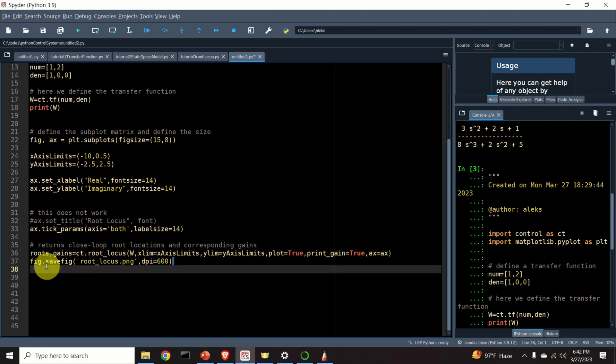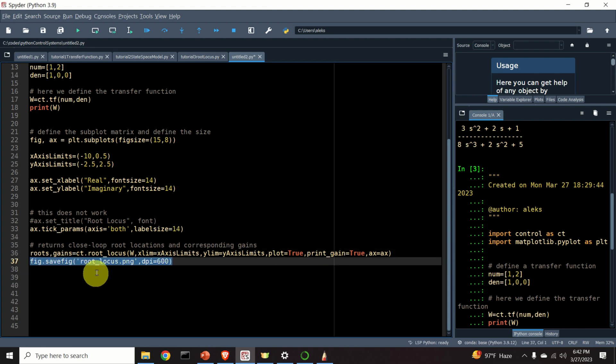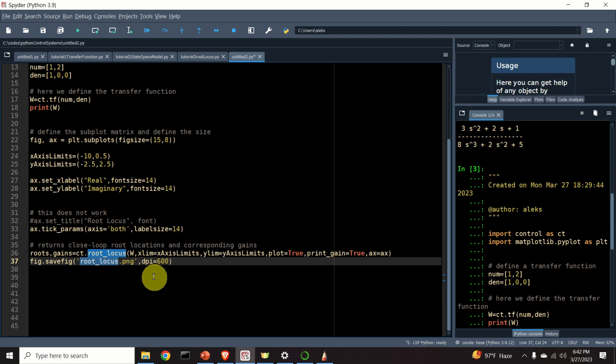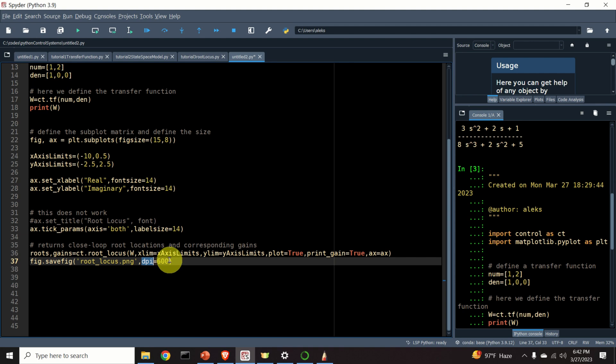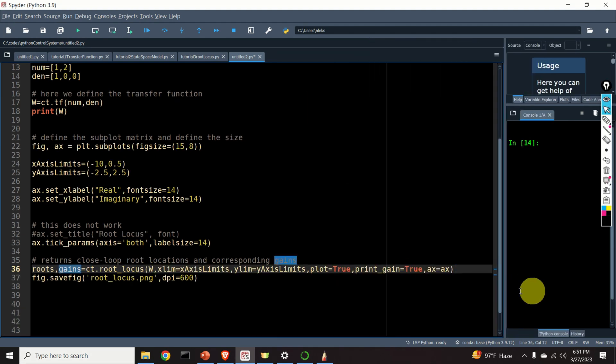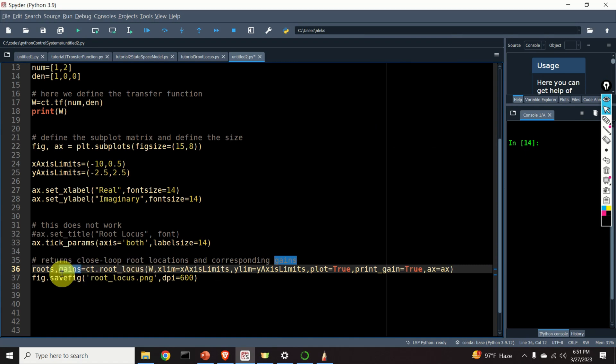And over here, we set x to x since we want to use predefined axis properties. And finally, over here, I save my figure in the file. I call the file root locus.png. And here, I specify the resolution. My advice is always to use 600 dots per inch as resolution. What should be mentioned over here is that this function returns the closed-loop poles and the corresponding gains.